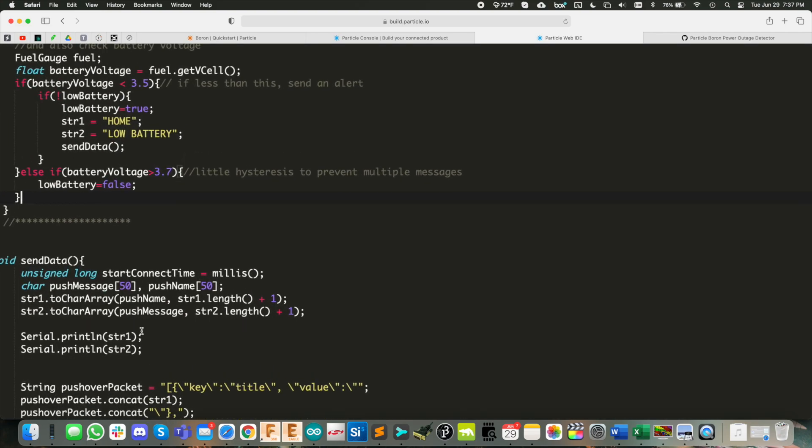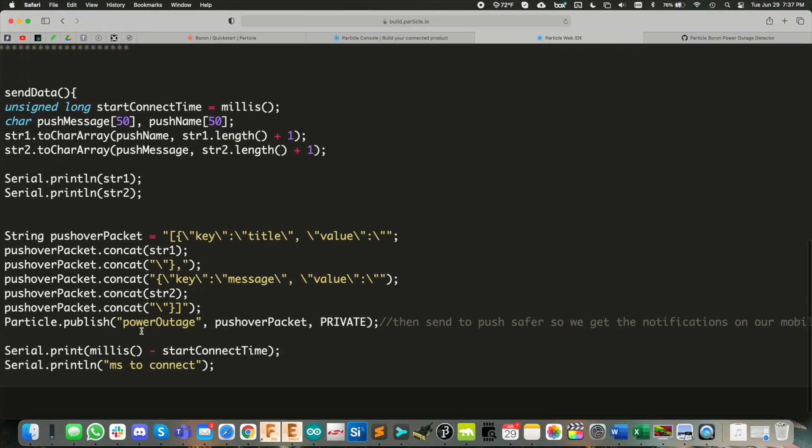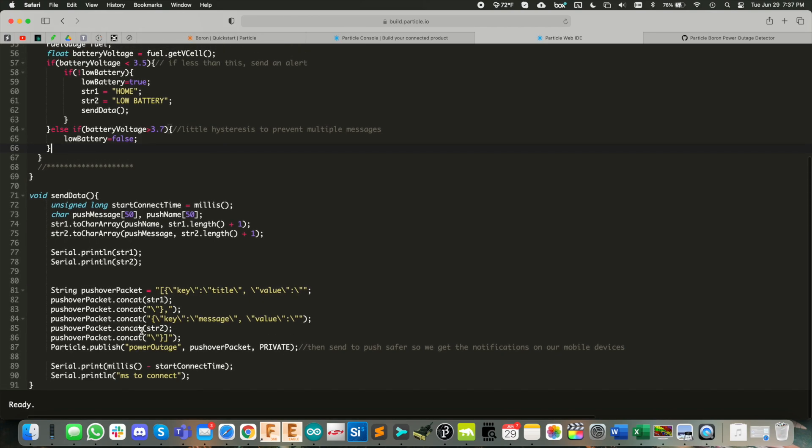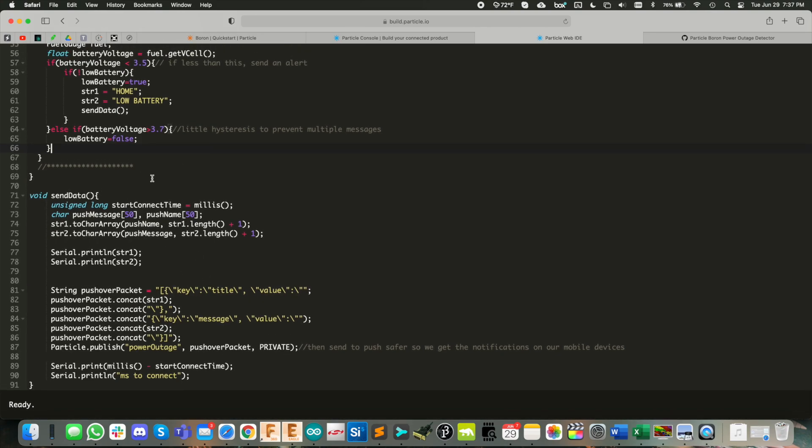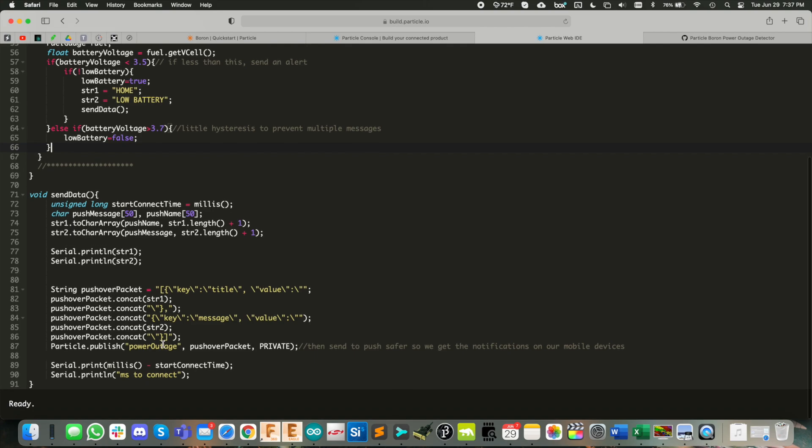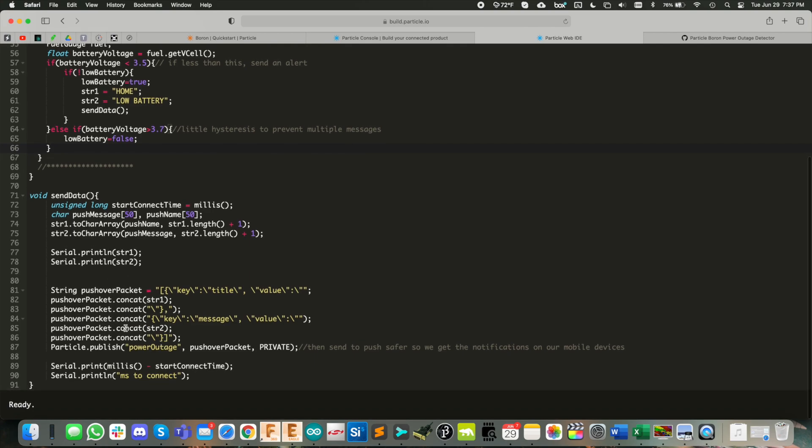Down here is the send data function that you're calling when you want to send out that push notification. So we kind of format things up. And I've made videos on this in the past, I don't think I'm going to get into it too much. But basically, we're just creating a JSON string to send out to that integration.